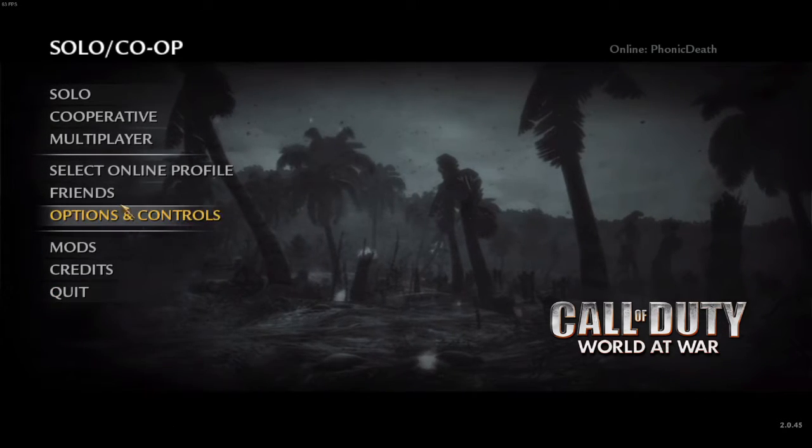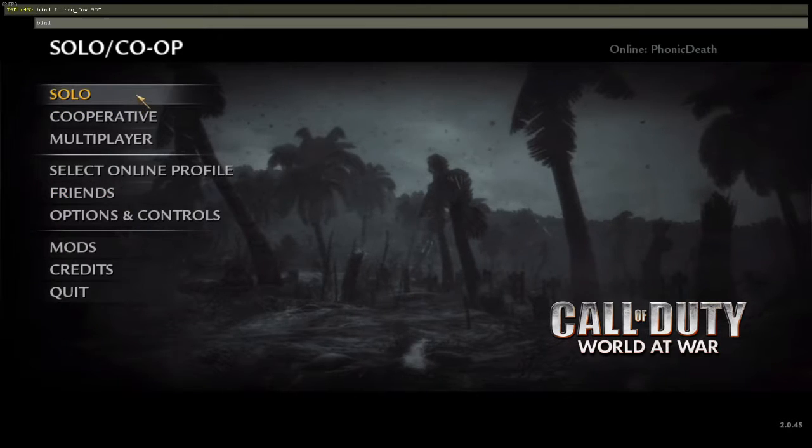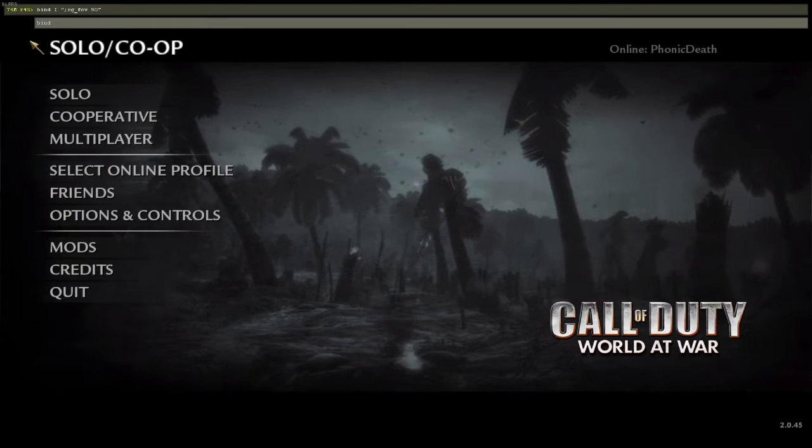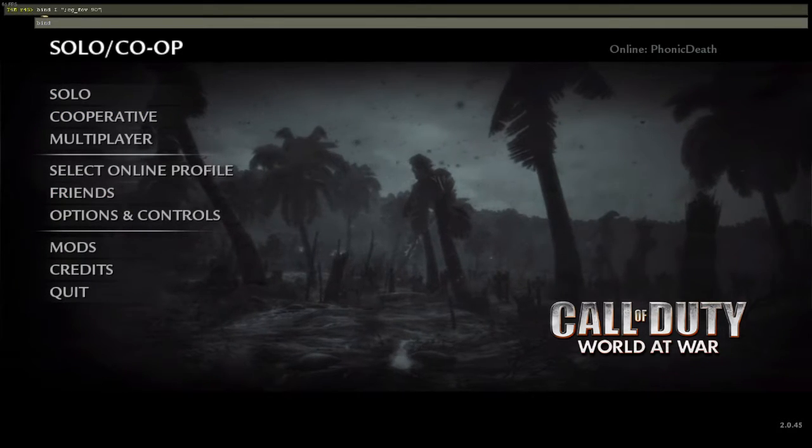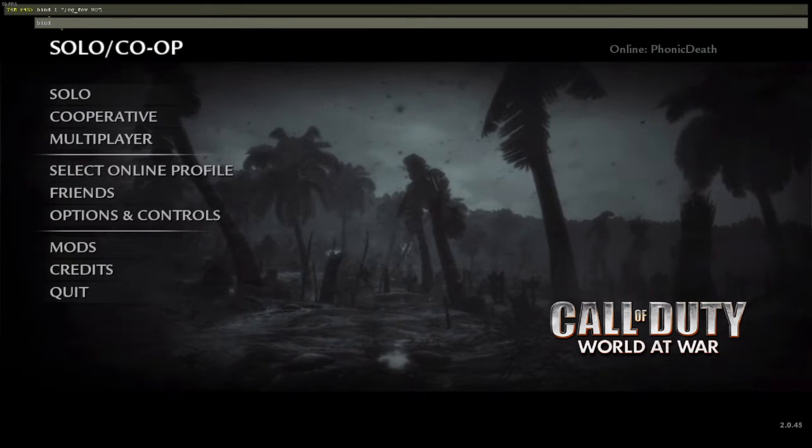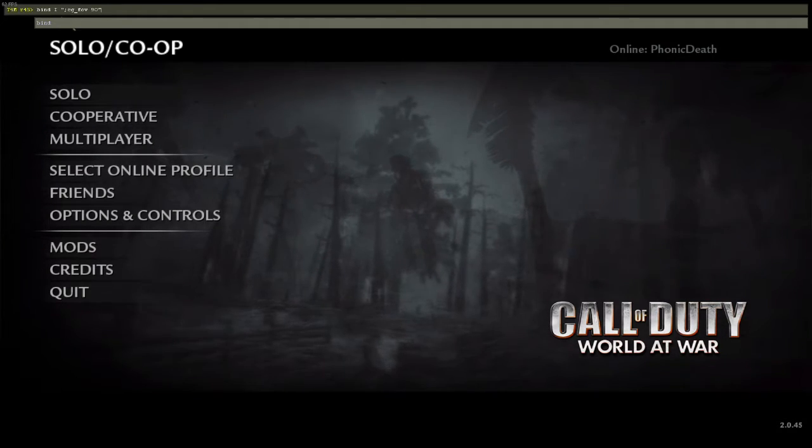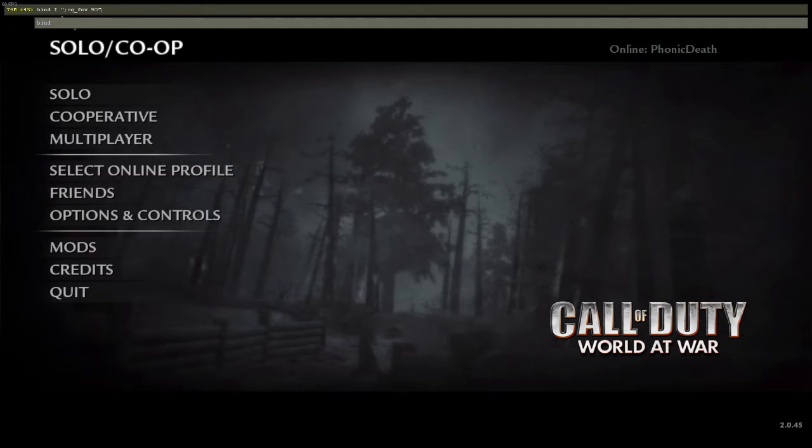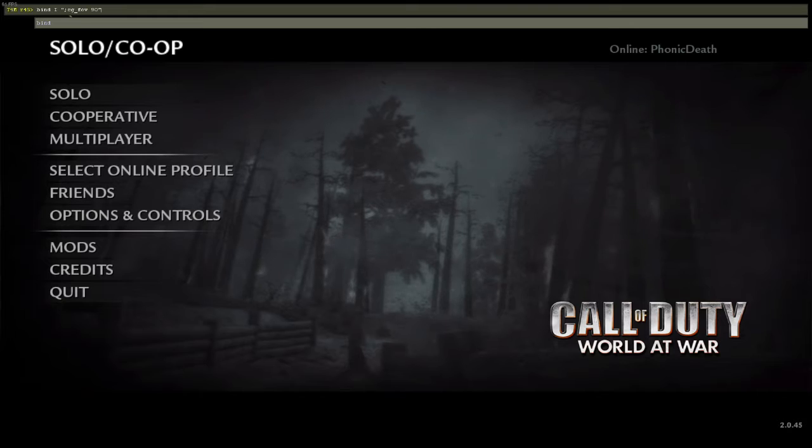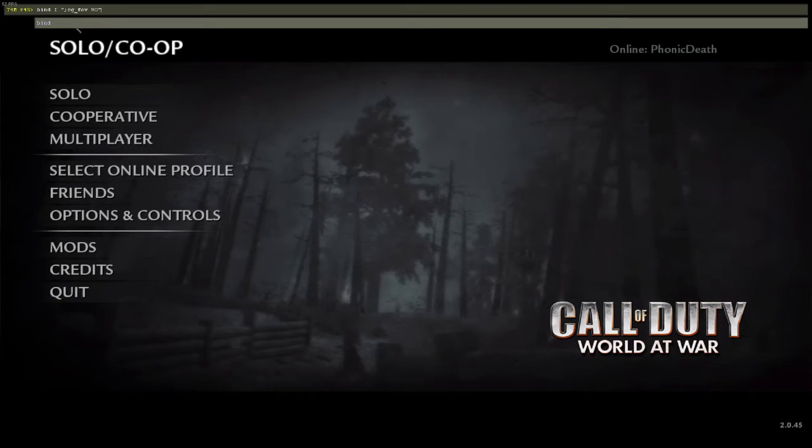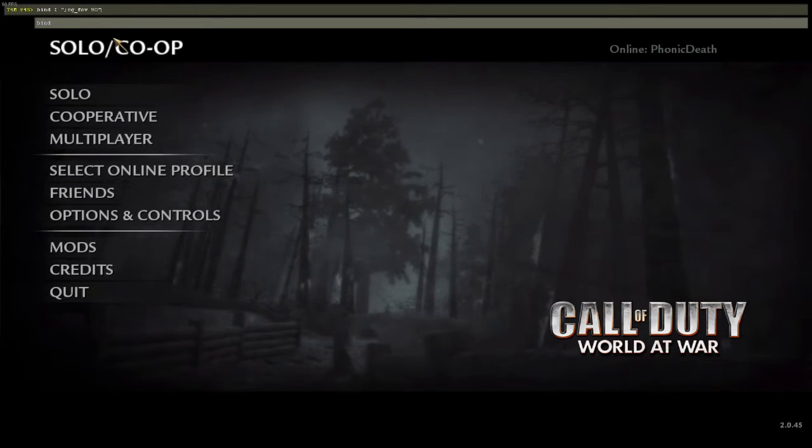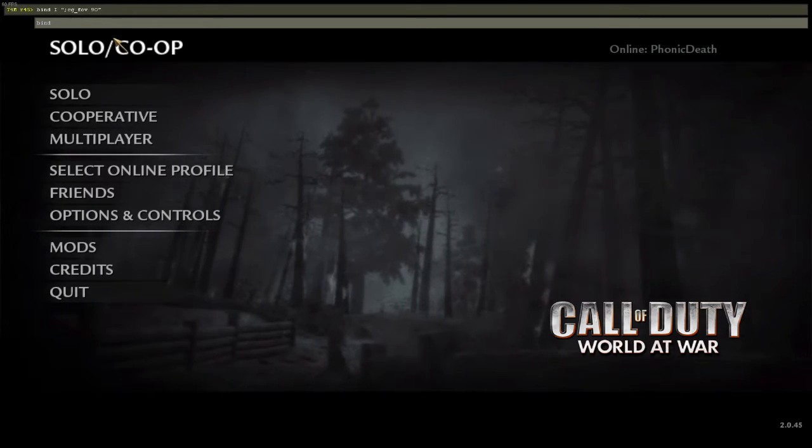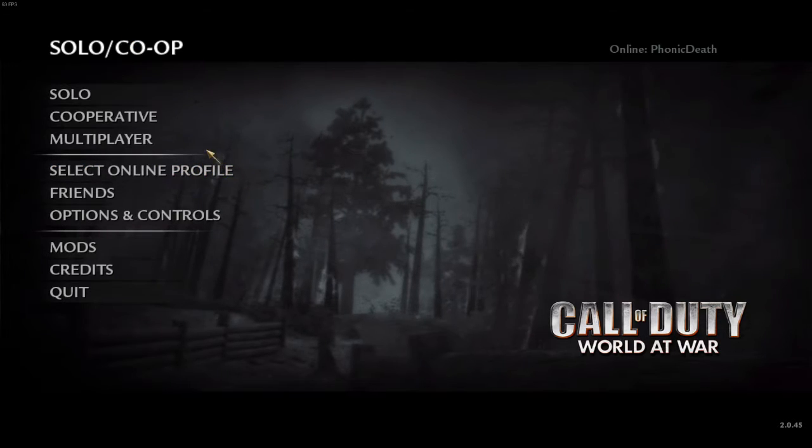Then type in: bind space capitalize I space quotation marks semicolon cg underscore fov space 90 and some more quotation marks, and then press enter on that. Then it should work, so what you want to do is go into a game.